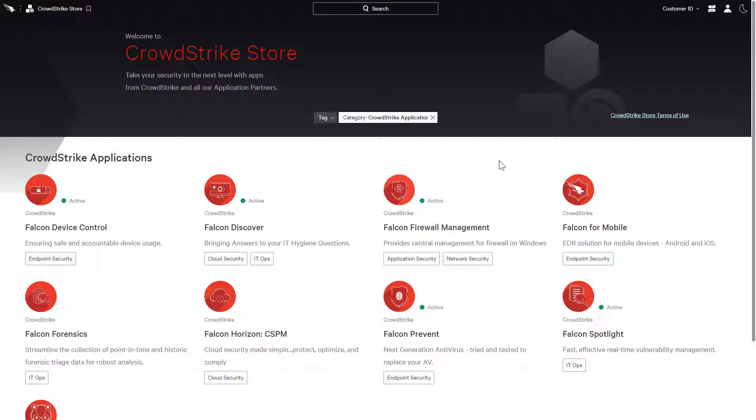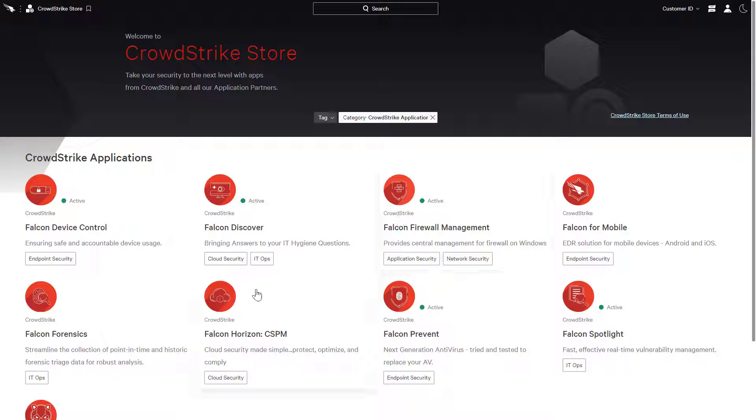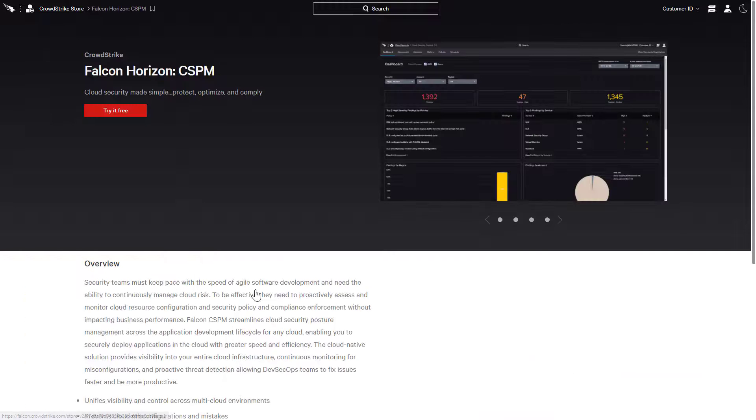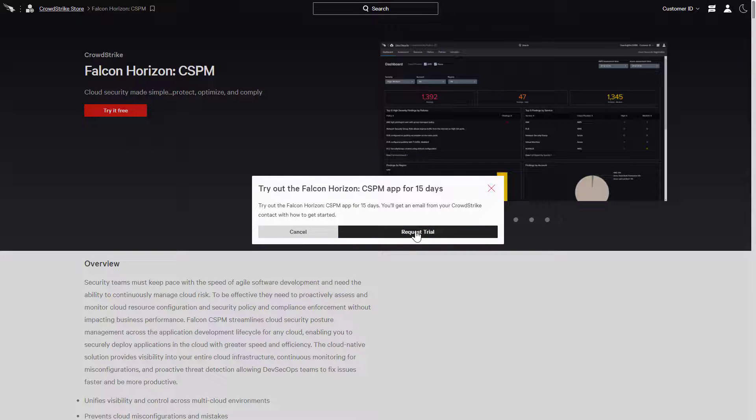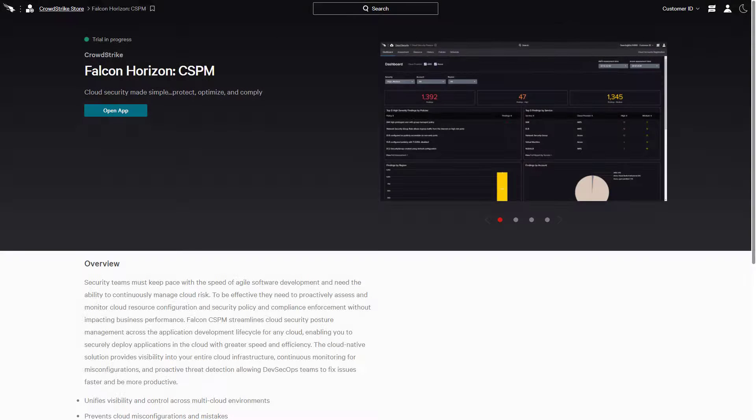New product trials use existing production event data to provide an authentic experience and a glimpse of the potential value to the organization. In this example, Falcon Horizon, CrowdStrike's cloud security posture management module, is not in use. Requesting a free trial triggers the activation process. Within seconds, access to the module is available from both the Store and the Falcon menu.